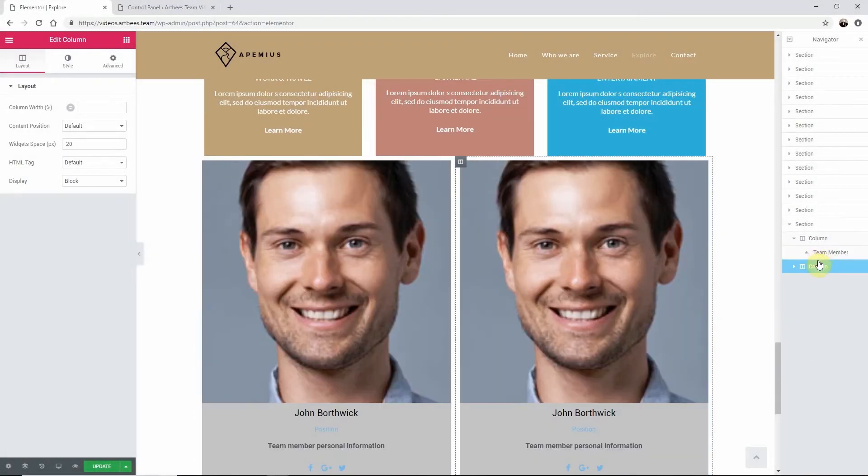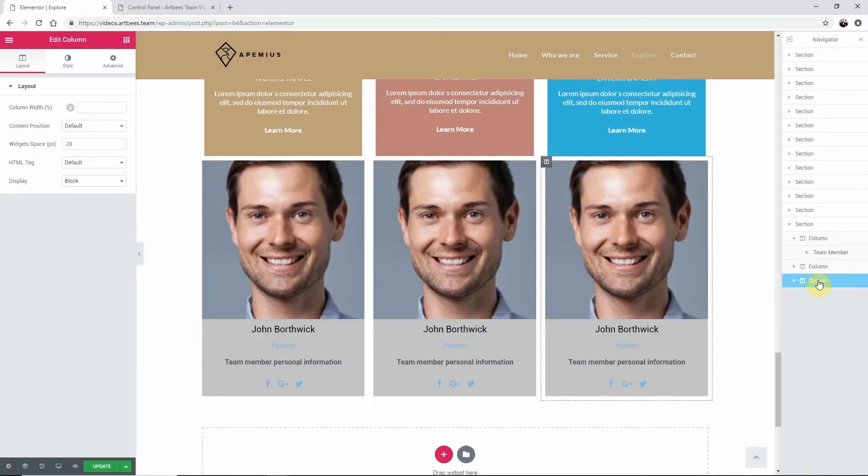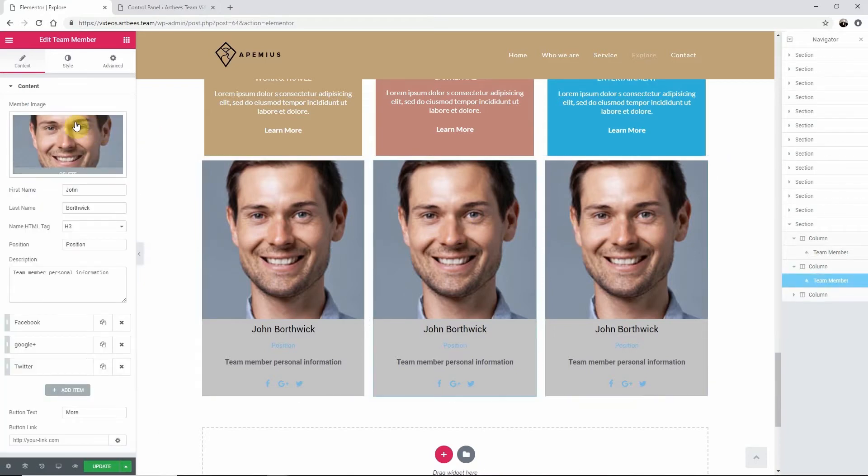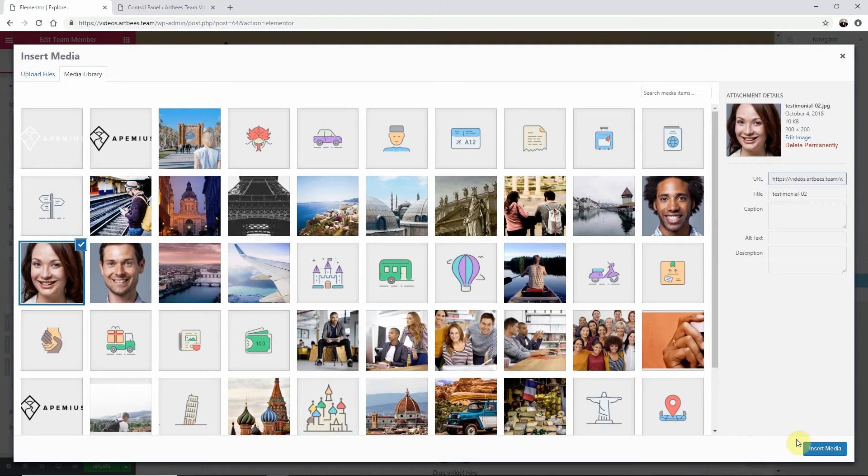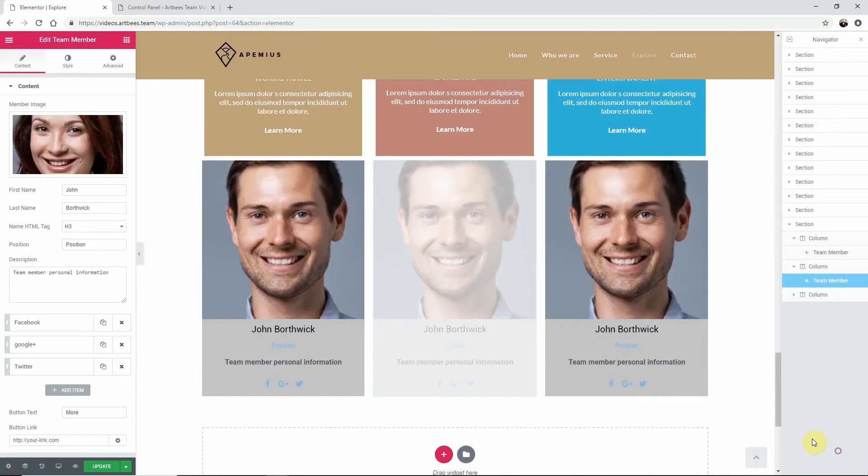Then go back to the other columns team members and edit them accordingly. This method should save you some time if you have multiple employees.